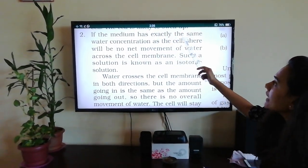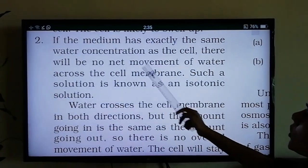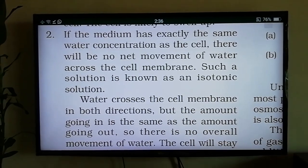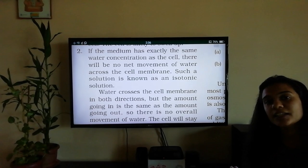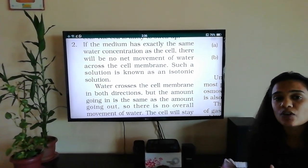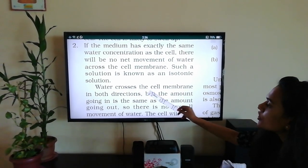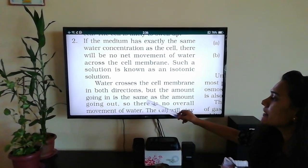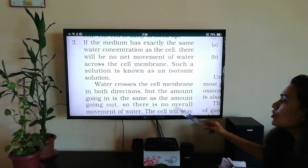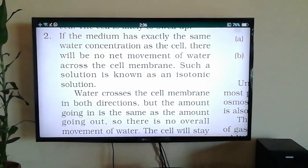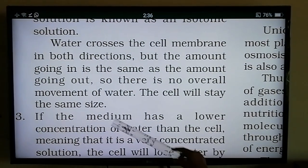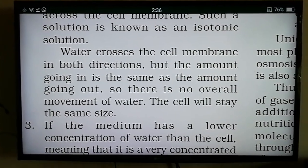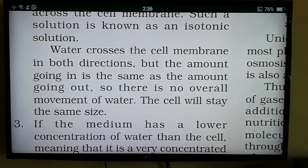Second: if the medium has exactly the same water concentration as the cell, there will be no net movement of water across the cell membrane. Such a solution is known as an isotonic solution. Water crosses the cell membrane in both directions, but the amount going in is the same as the amount coming out, so there is no overall movement and the cell will stay the same size.